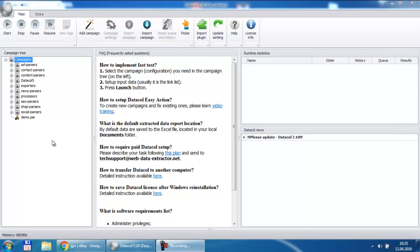Hello! In this video we will show you an example of data crawling campaign setup for online store product data extraction. Subsequently, you can use the extracted data to input it to your own online store.